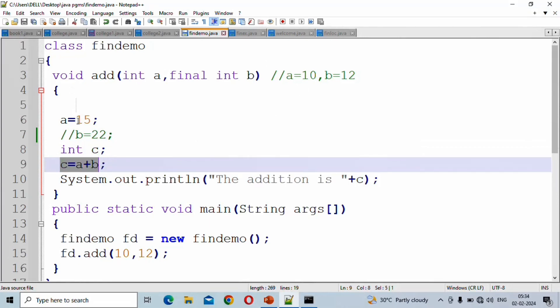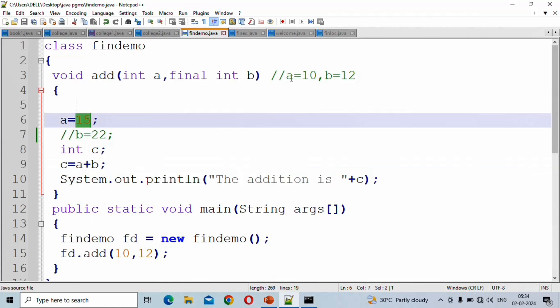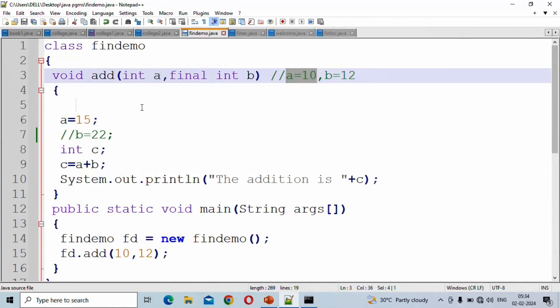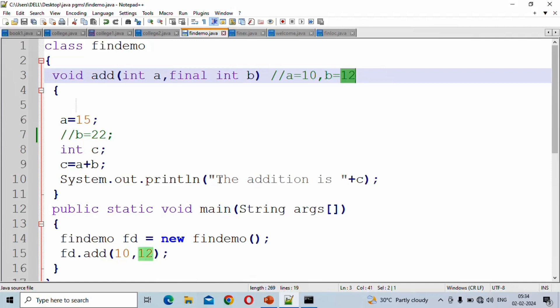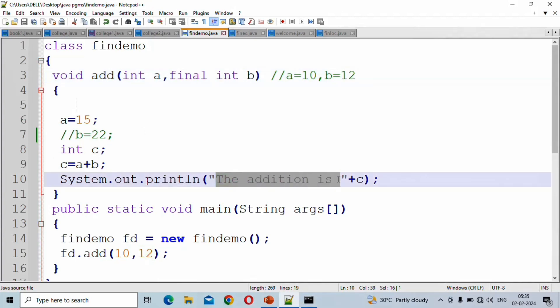a receives value 15. b is 12. Throughout the method scope, b remains 12. So 15 plus 12, the addition is 27.